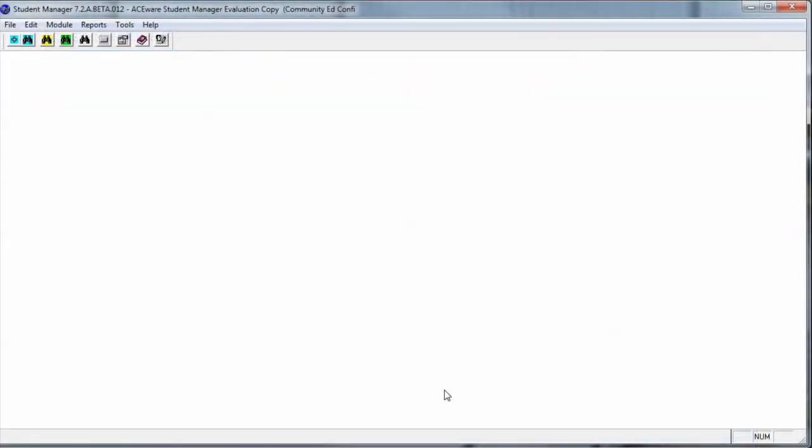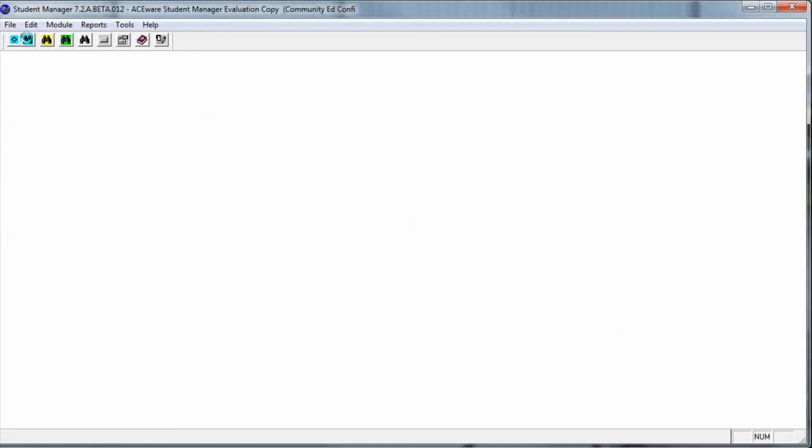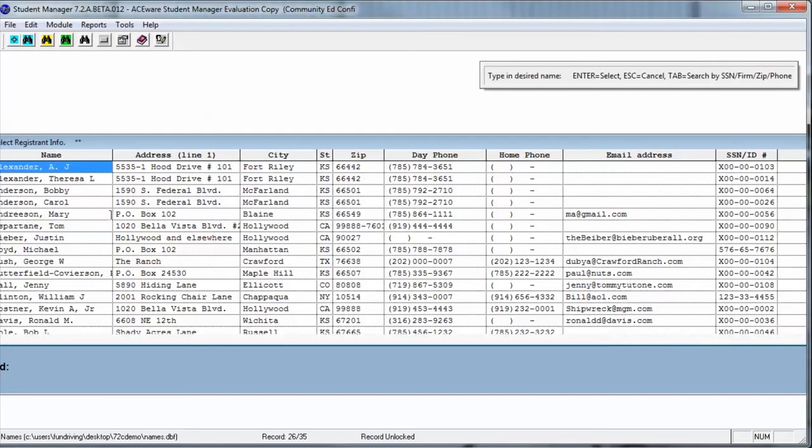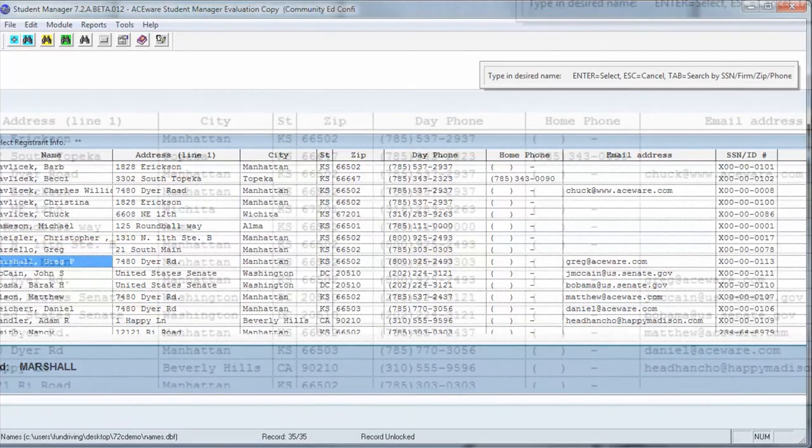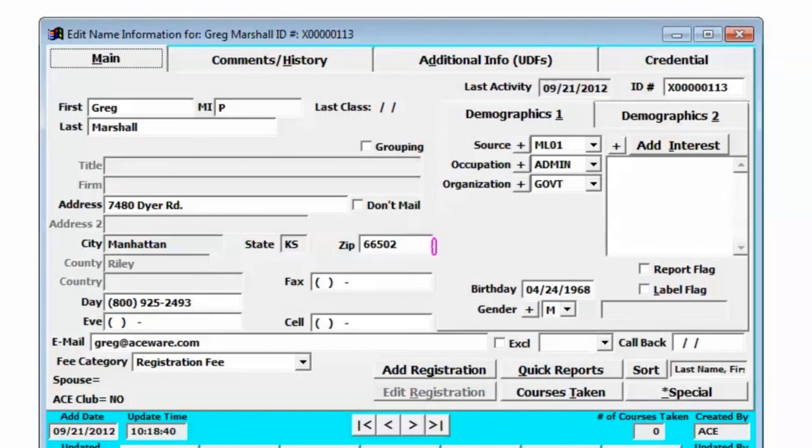Let's review. To access the credential area of Student Manager 7.2 we're going to go up to the lookup name button and when you bring up a student there will be a new tab called credential.